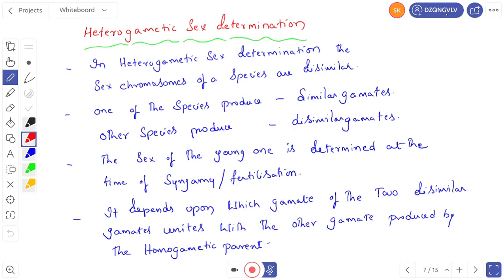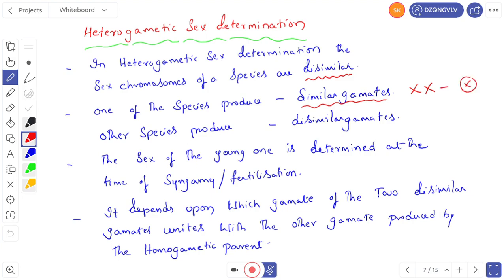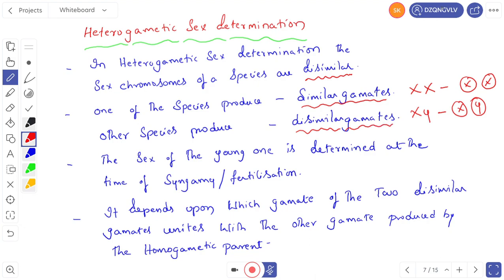In heterogametic sex determination, the sex chromosomes of a species are dissimilar. One of the species produces similar gametes — imagine the female having XX chromosomes produces similar gametes, that is X. The other produces dissimilar gametes — take the male human being having XY, producing X as one gamete and Y as another gamete, that is dissimilar gametes. So in heterogametic sex determination, one parent produces similar gametes and the other produces dissimilar gametes.